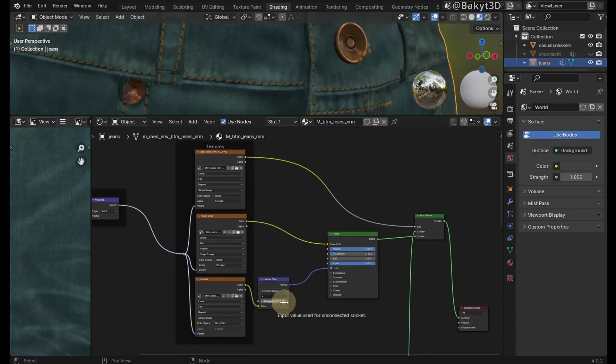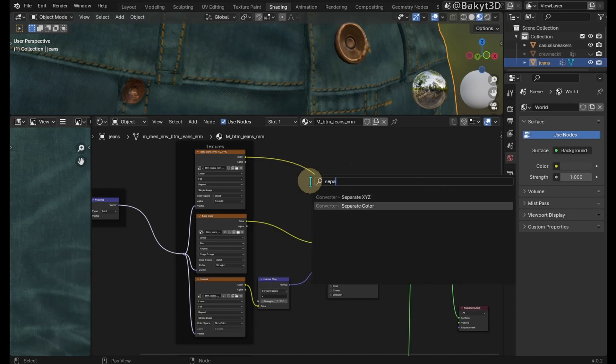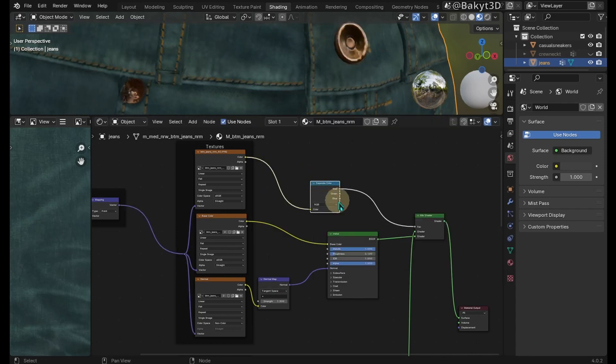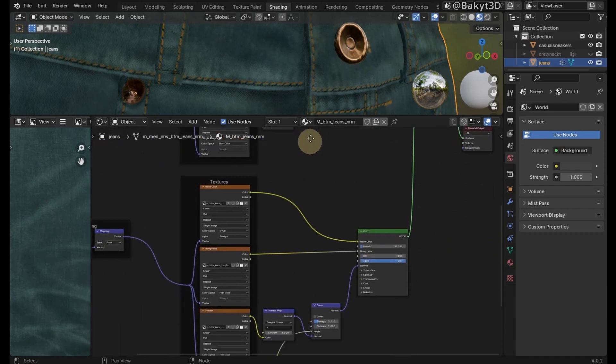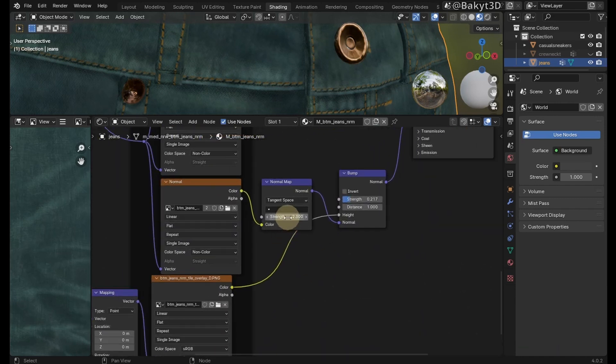Connect these guys. Decrease roughness value. We'll deal again with normal map in a moment. Here let's separate color channels and connect the blue one. Let me adjust the strength of normal map. Also the one for the cloth shader.